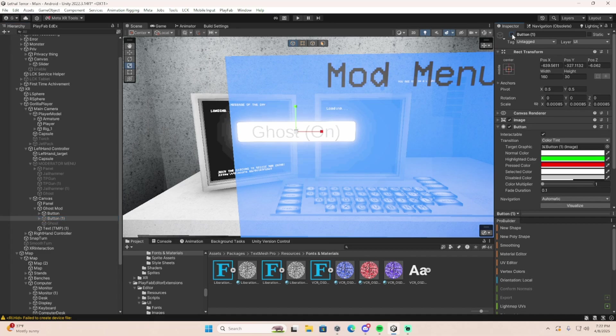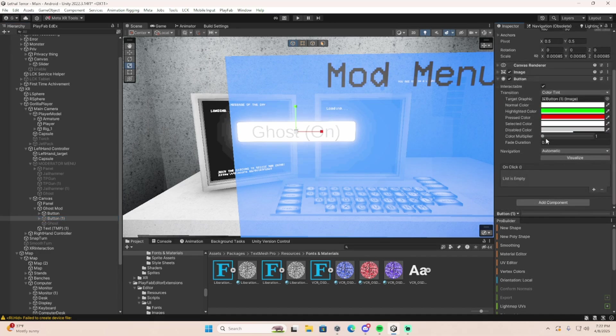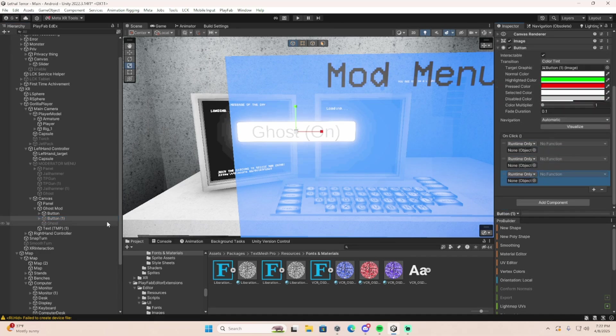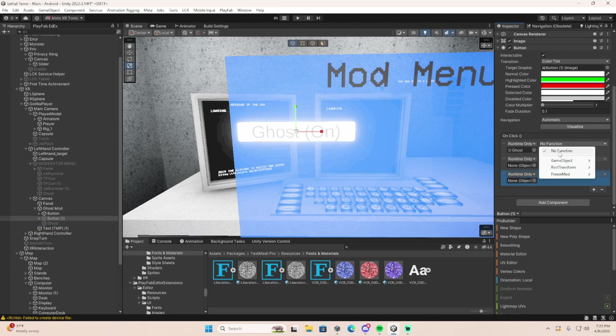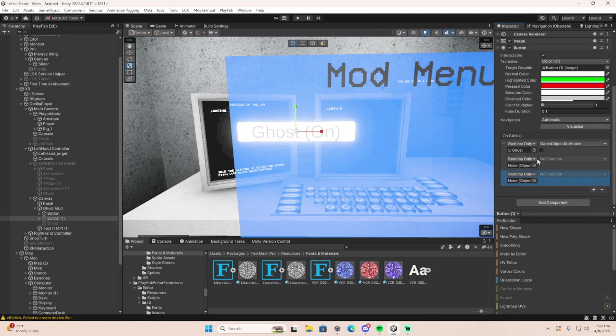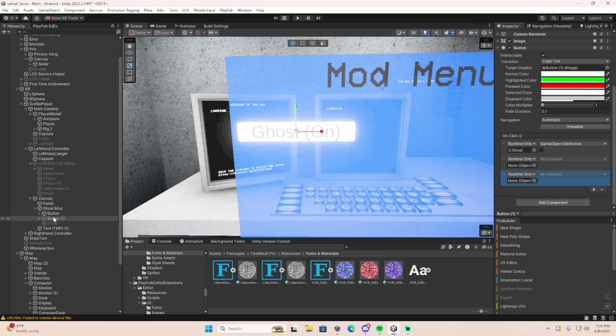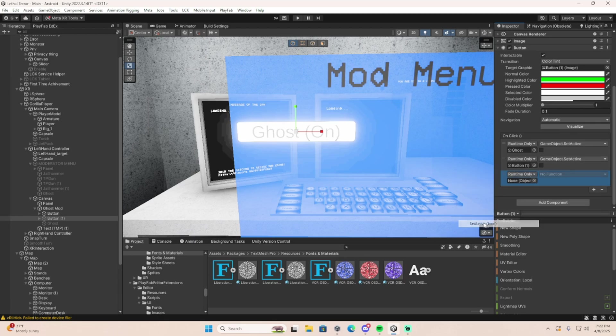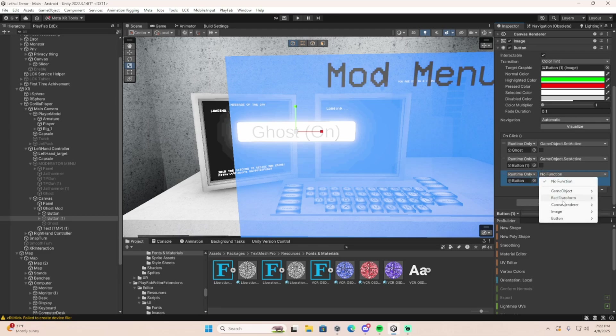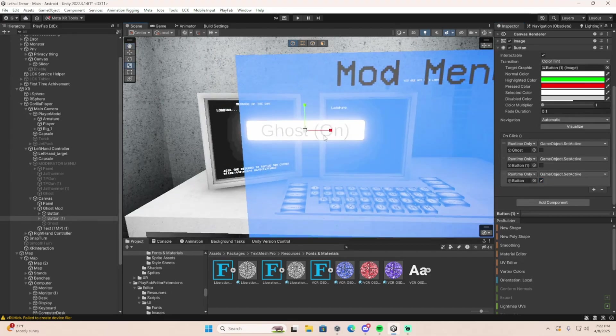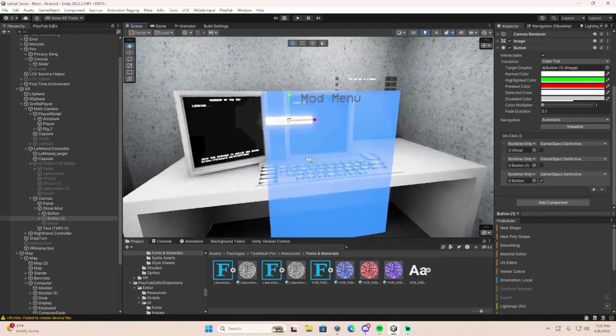Now for this one, you're going to turn this button off. You're going to do on click. You're going to need three of them. Put your ghost in here, game object, set active, and it's going to be off, because you want it to be disabled when you hit this button. Then you're going to do the same thing for this button. Put this button one right here. Game object, set active, turn off. And then back here, you're going to throw the final button, the one that turns the ghost on. Game object, set active, and turn it on. That's literally how you add mods to your UI mod menu. It's super simple.